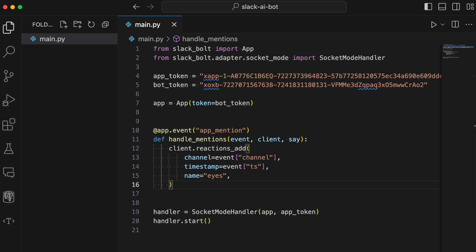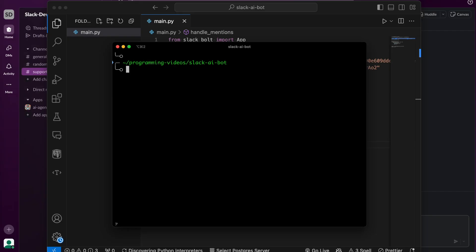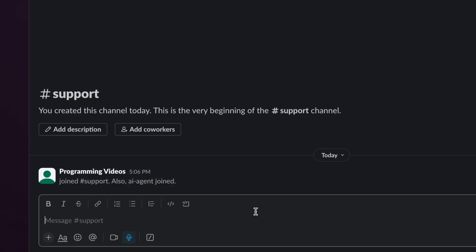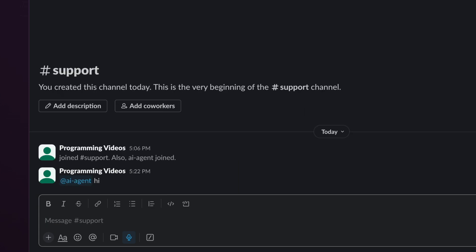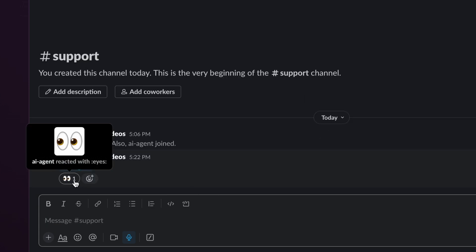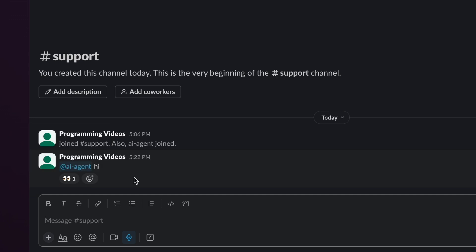Head over to the terminal and run it with Python. Then we go to Slack and mention the bot. We can see that the bot adds an eyes reaction on our message. So far, so good.